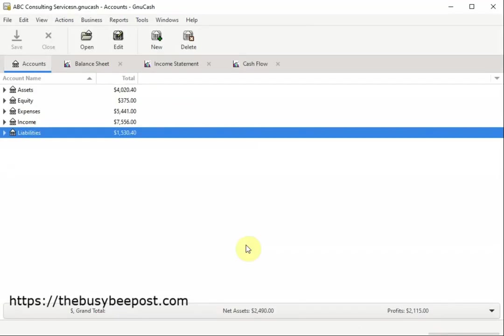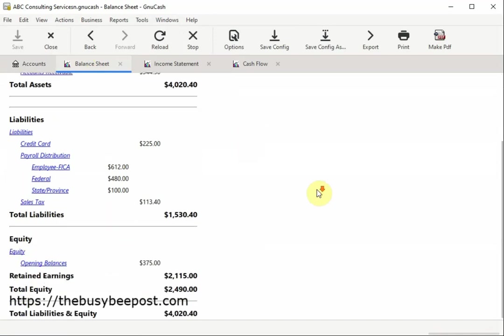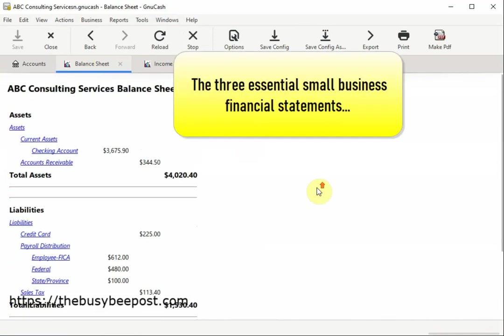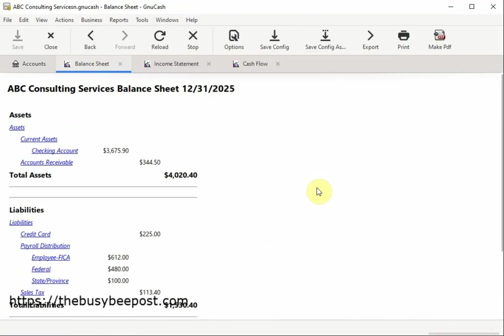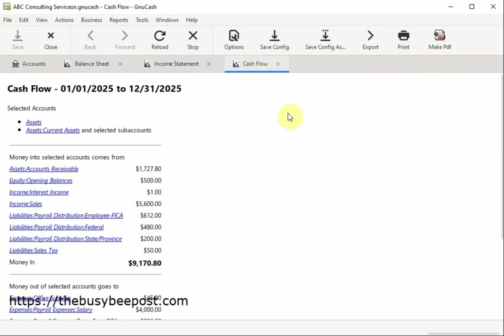GNUCash offers a comprehensive suite of various types of reports. You can easily generate the three essential small business financial statements you will need including the balance sheet, the income statement also known as the profit and loss statement, and the cash flow statement.